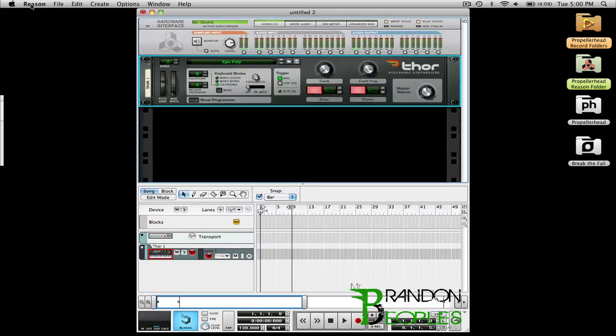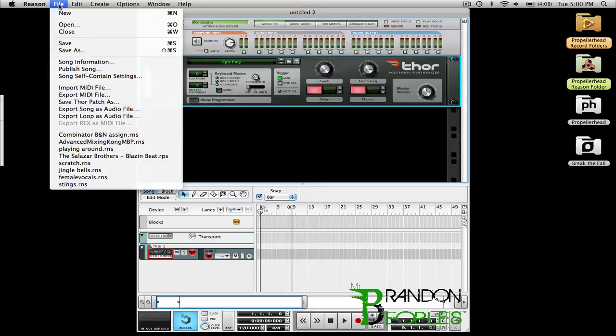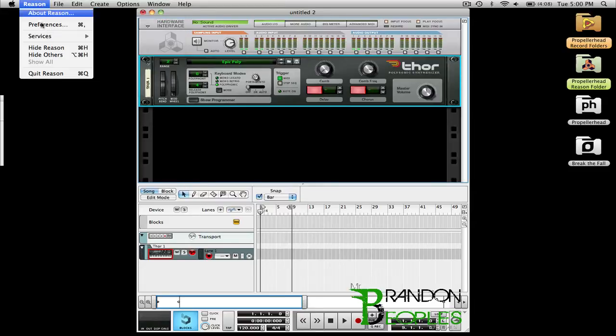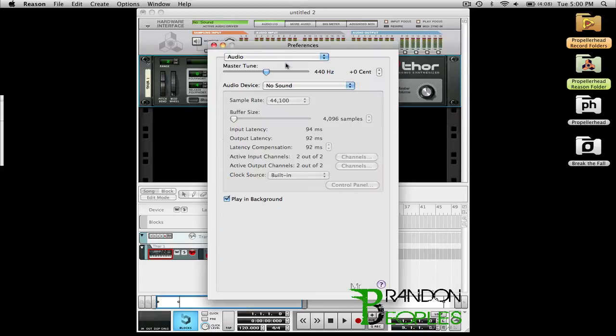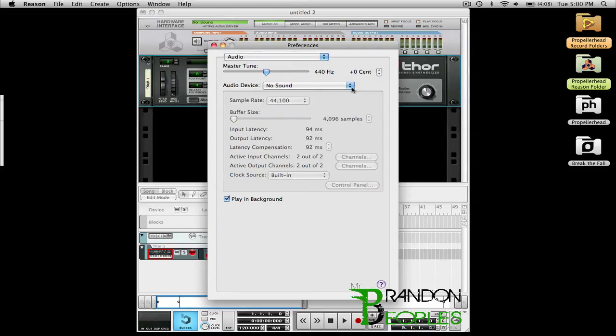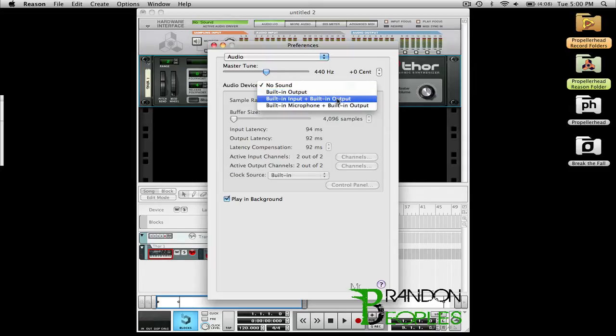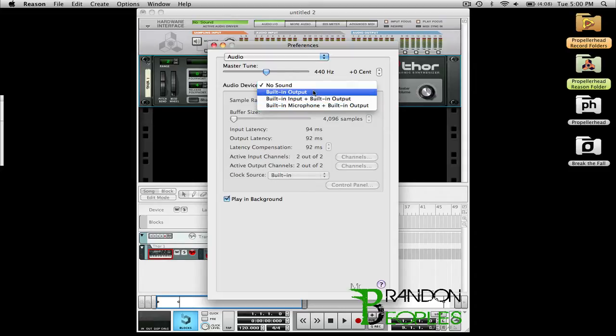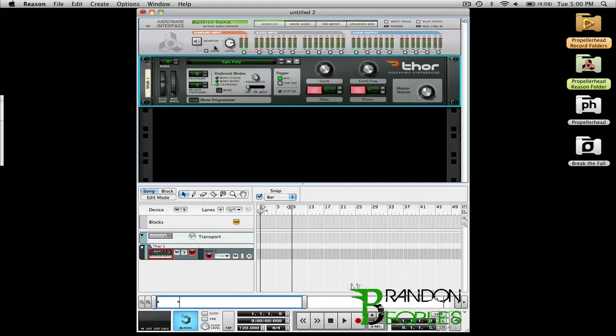So what I need to do is go to Mac is Reason Preferences and PC is File Preferences. It will open up on General and I hit this down box and I'm going to hit Audio. Go to where it says No Sound and I can either choose Built-in Output, Input and Output, or my Microphone and Output. For now I'm just going to use Built-in Output. If you have an external audio device it's also going to show up in that list. So I'm just going to exit out of that and now when I play there should be sound.